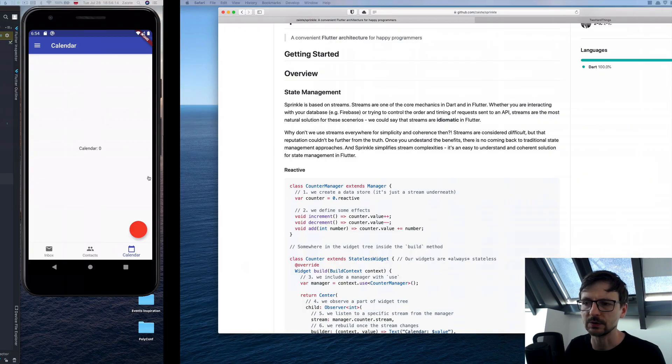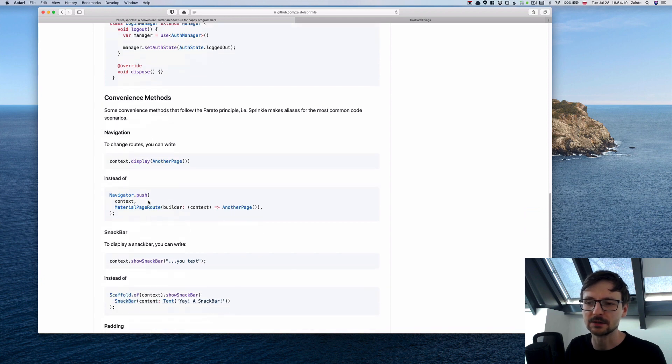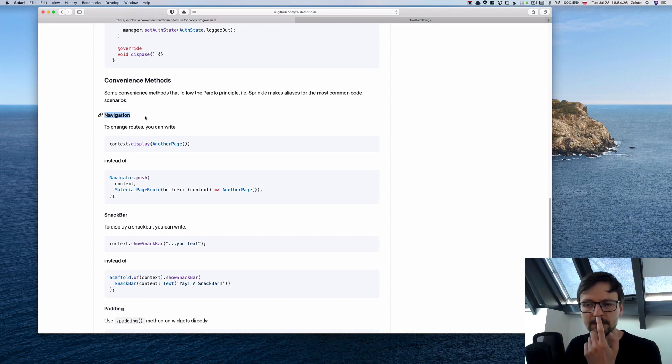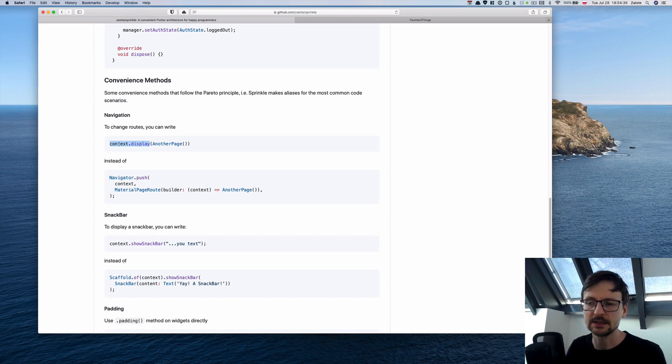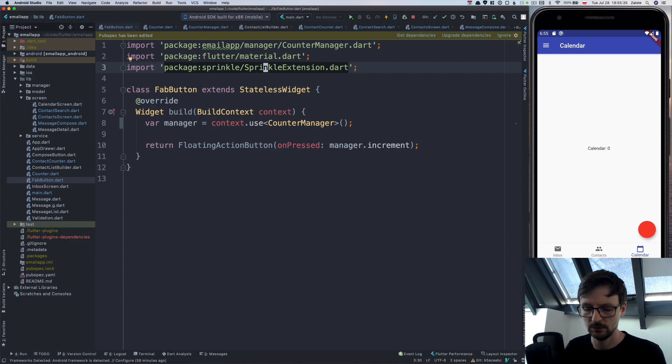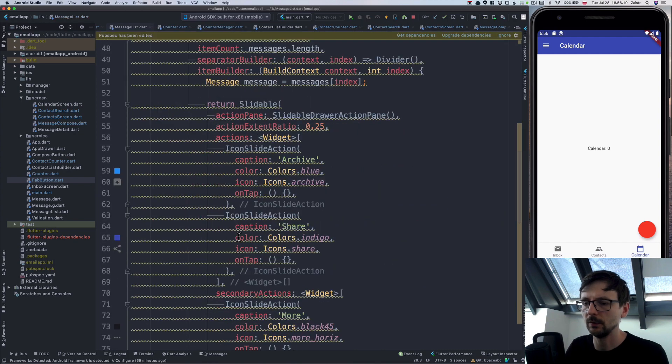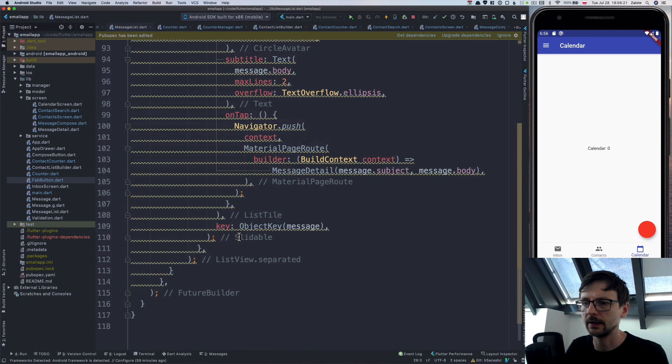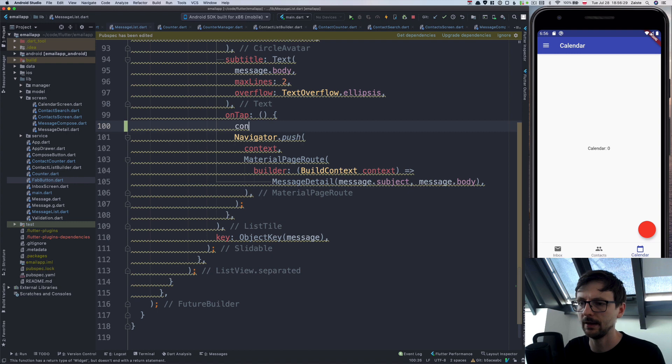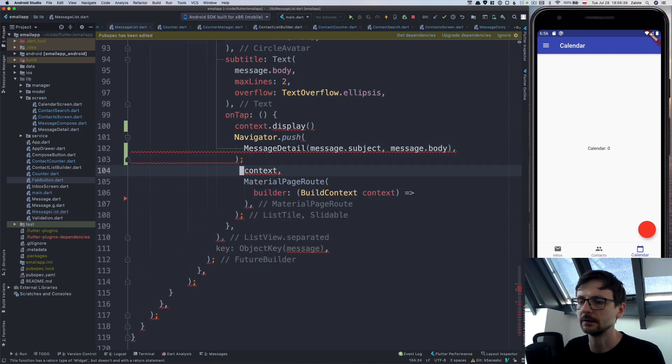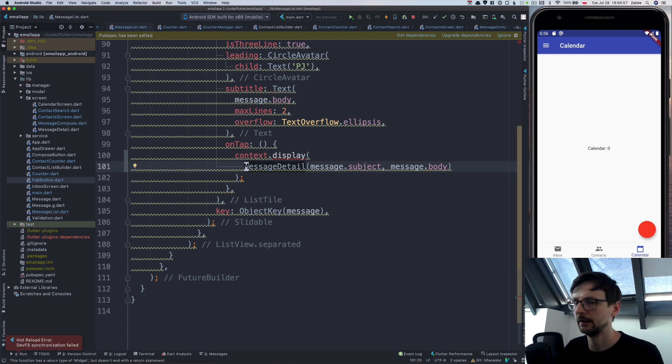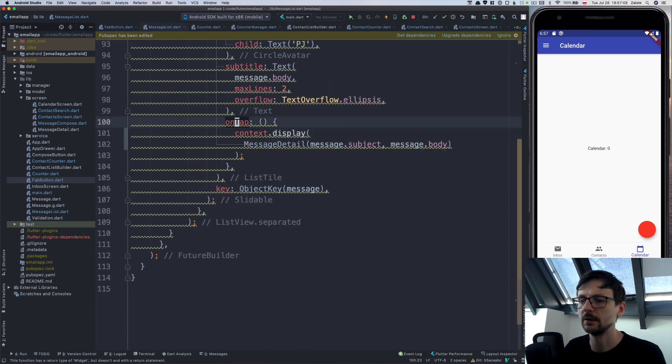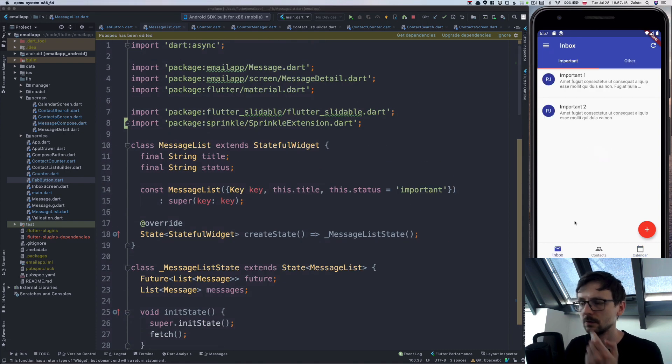Sprinkle is not only about state management, it's more like architecture. There will be a lot of convenience methods. I introduce a few of them right now. The first one we will use is to make navigation a little bit simpler. Instead of doing this material page route, navigator push, and then defining the builder, we can just do display on the context. If we go to the message list, for example, we'll take care of the warning later. I just wanted to show you that those five or six lines here we can replace with doing context display, just passing the instance like that. Then we can remove that. We need to add the sprinkle extension as well. This is the message list which allows us to move from the list to a particular message. As you can see, it works.